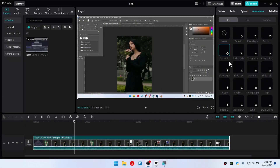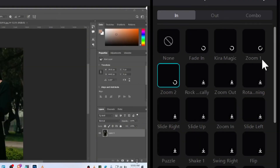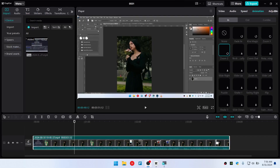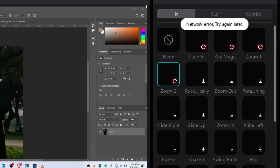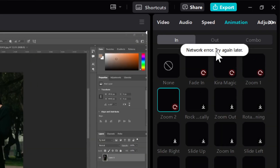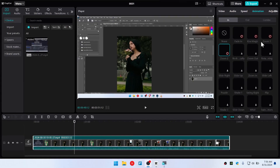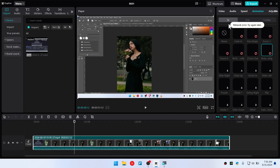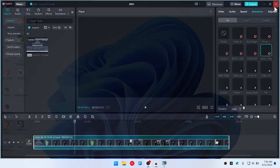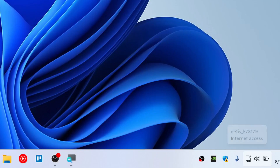In this quick video I'm going to show you how you can fix the network error issue. As you can see I'm using an animation and this is the error you will get: 'Network error, try again.' No matter what I do it just does the same thing. Now I'm going to show you how you can resolve this error — let's get started. First, close CapCut completely.